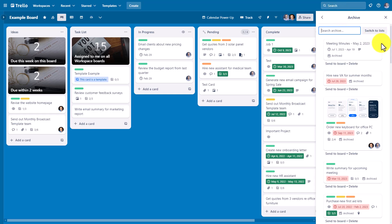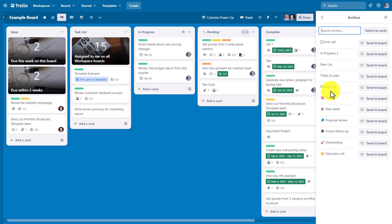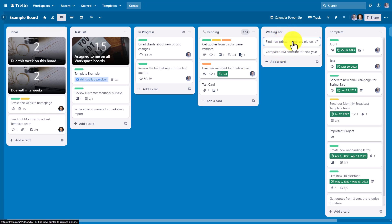But while we're here within the archive area, you'll also notice that there is a switch to lists button. By selecting this, it will show us all of the lists which we have archived. And we are only one click away from sending them back to the board. Remember this waiting for list, which we archived a few moments ago? I can come over here and select send to board. And not only is the name of the list restored, but all of the cards that were within that list when it was archived will be returned as well.